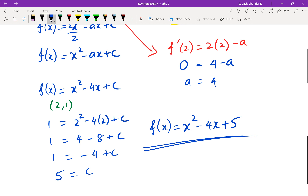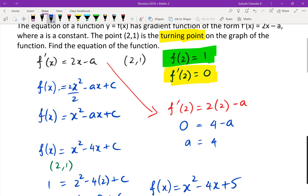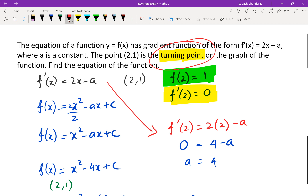Going back to the question — it says find the equation of the function. We can write f of x equals x squared minus 4x plus 5. Is that merit or excellence? Yes, this is an excellence question. The key important point is the turning point: whenever you see a turning point, you know the gradient equals zero.